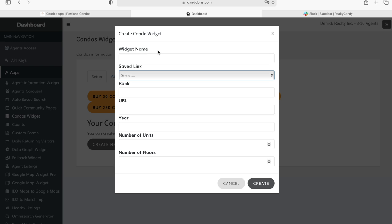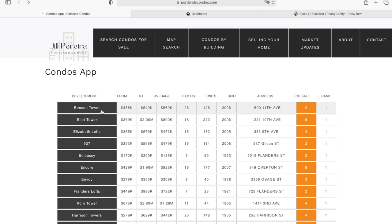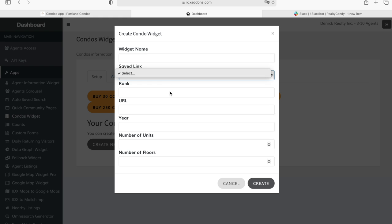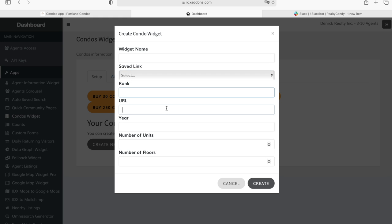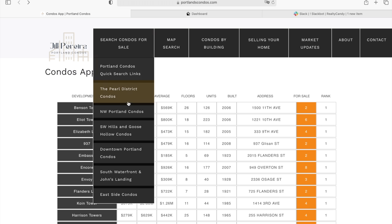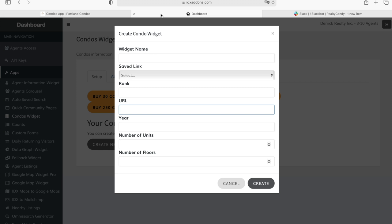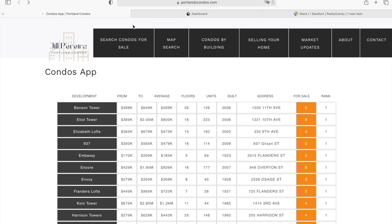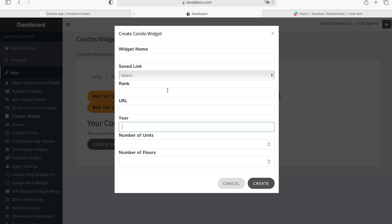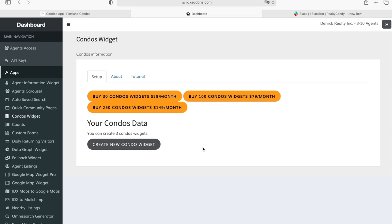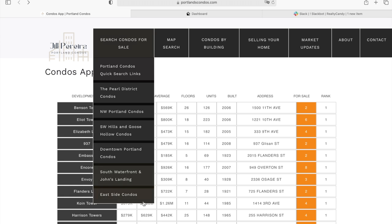It's very easy to build out. You name it, then choose a saved link. To create one row, for example, you go to IDX Broker, create a saved link with the address, then choose that saved link, give it a rank, add the URL of where you want it to take users, enter the year, number of units, number of floors, and click Create. Then you add another row and another one, depending on how many rows you want the widget to have.